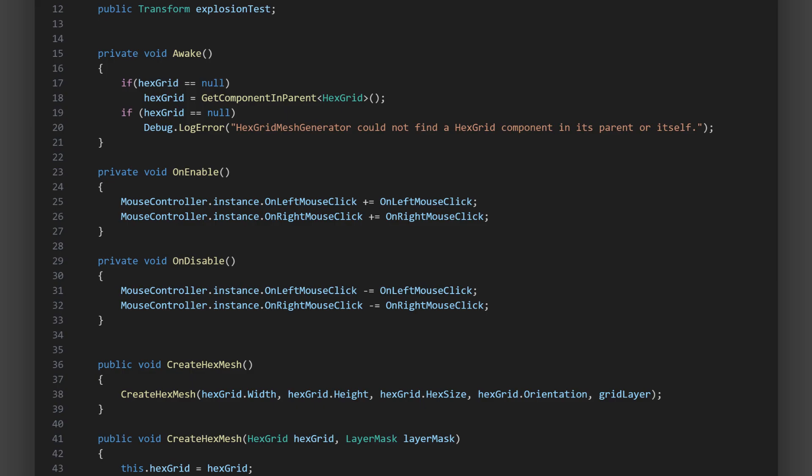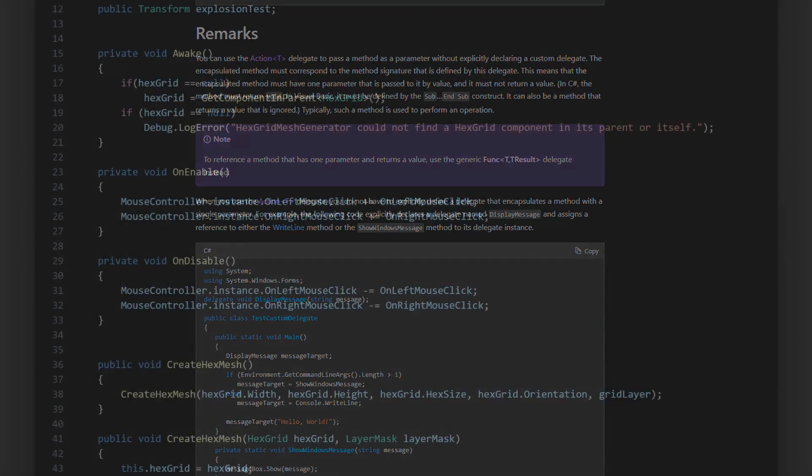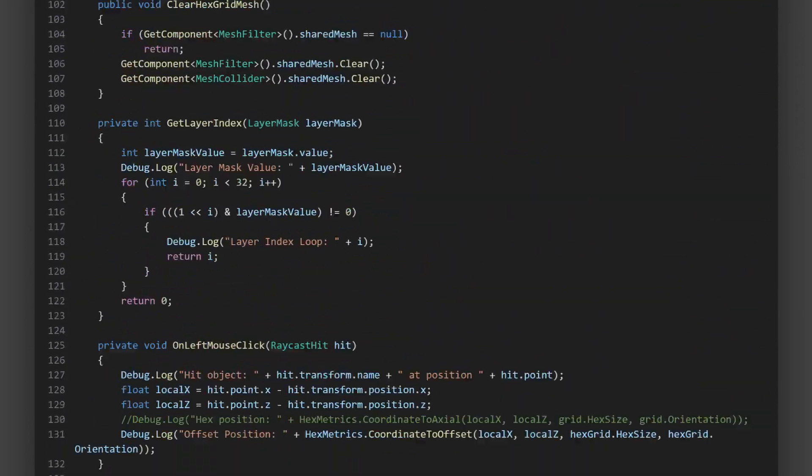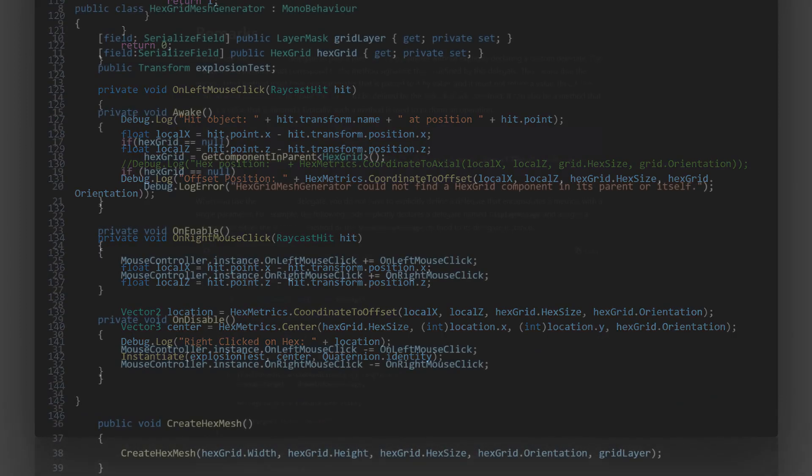This greatly simplifies our code because we don't have to manually track all the scripts that might be interested in mouse clicks and call them from the mouse controller. Instead, those scripts can simply subscribe to the mouse controller's events and define what they want to do when a mouse click happens. This is a much cleaner, more efficient way to handle such interactions.